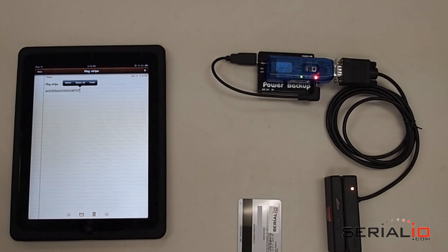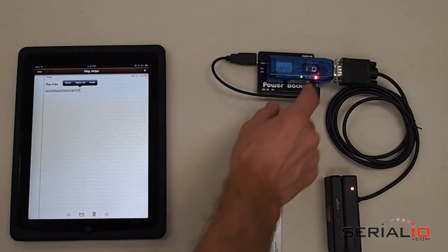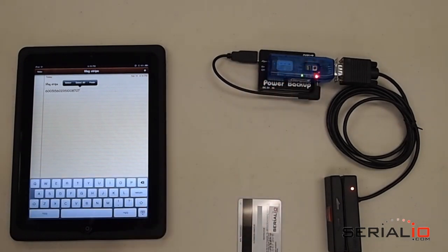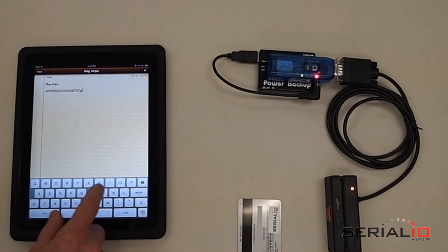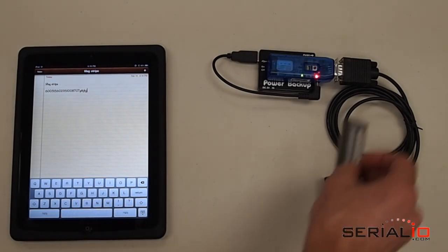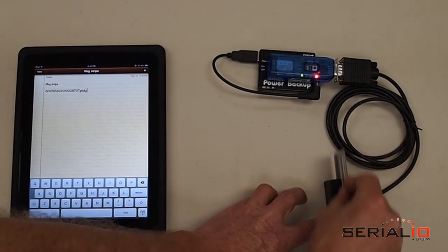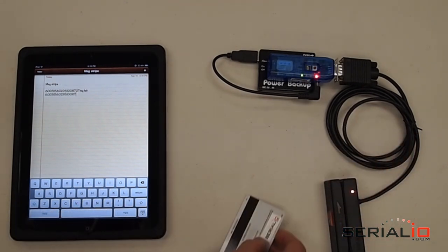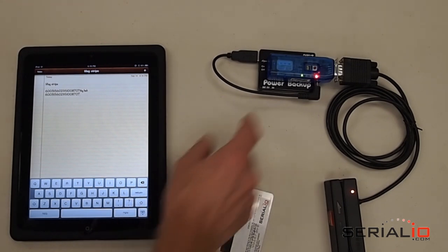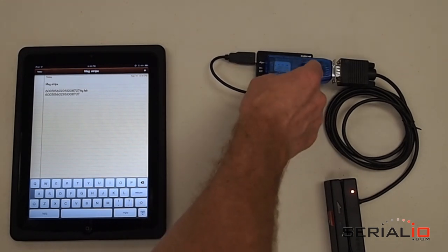The BlueSnap keyboard dongle includes an external keyboard toggle button. Press the button to display the keyboard while maintaining Bluetooth connectivity. Now you can scan and type simultaneously. Or you can press the button again if you prefer not to display the keyboard.